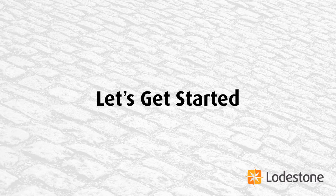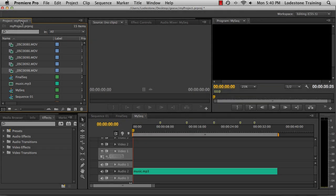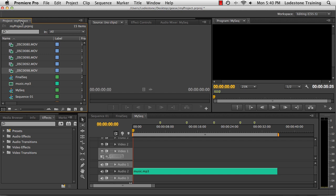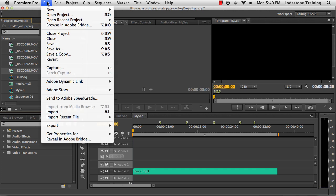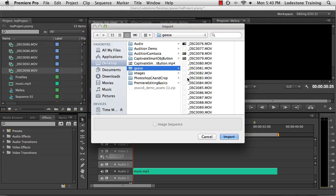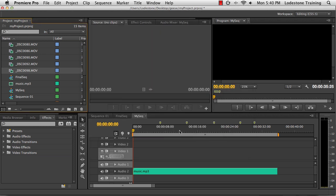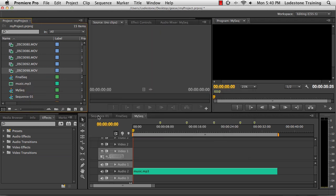So let's get started. Okay, so I have Premiere open and I've already brought in some movie clips and a background mp3 file by choosing file import and selecting the files that I want to bring in. I'm just going to click cancel because I already have them here in my project panel.